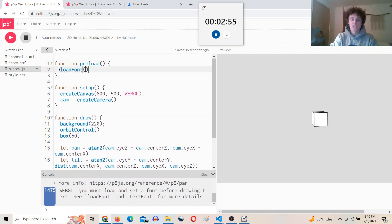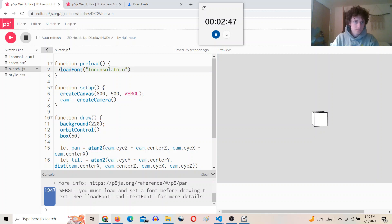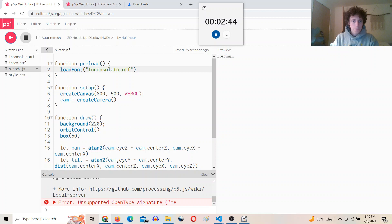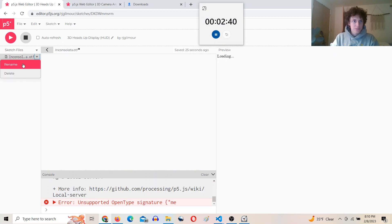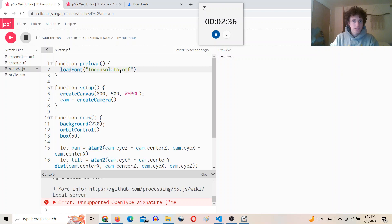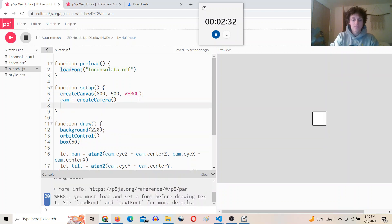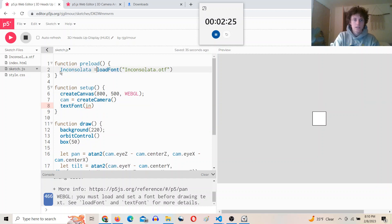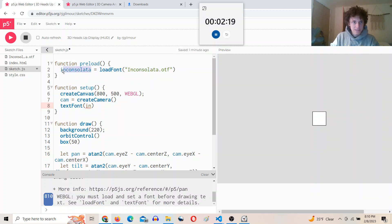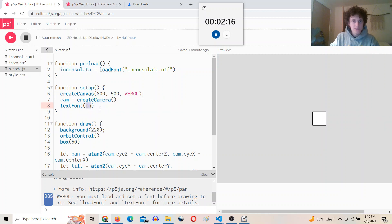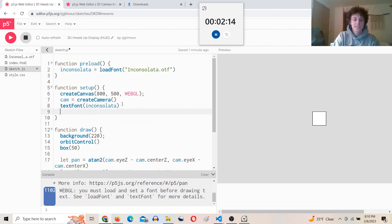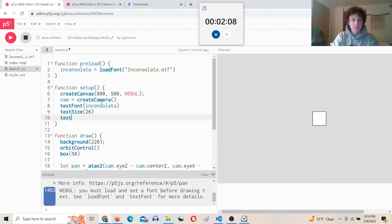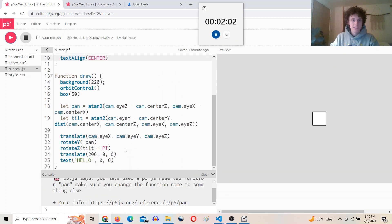I need to spell it, I need to be able to spell this. So we'll say Inconsolata equals loadFont, and then textFont of that, textSize 26, and I'll also do textAlign center so it draws the text from the center.